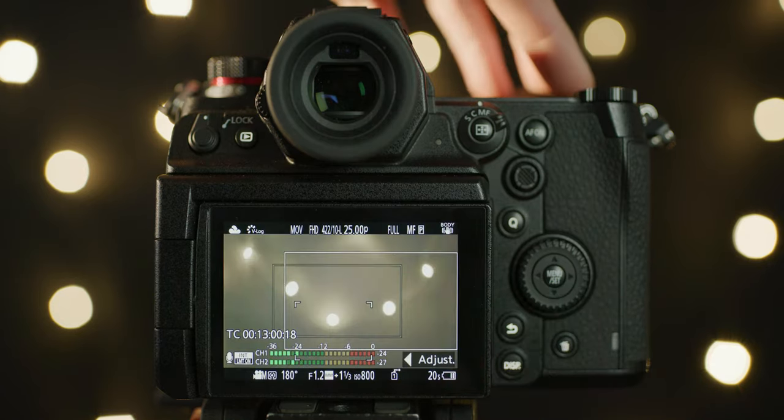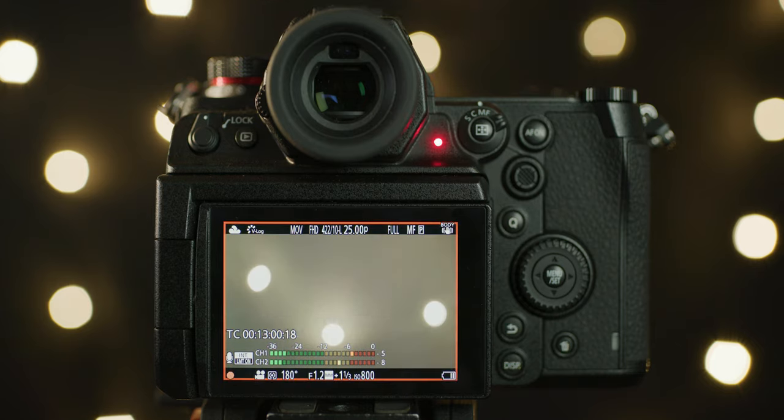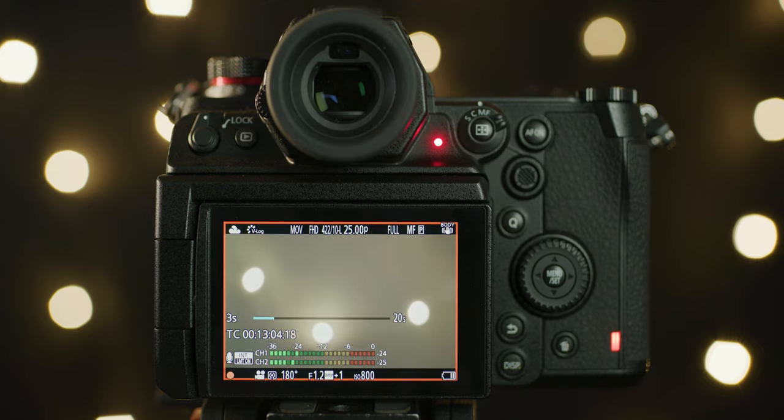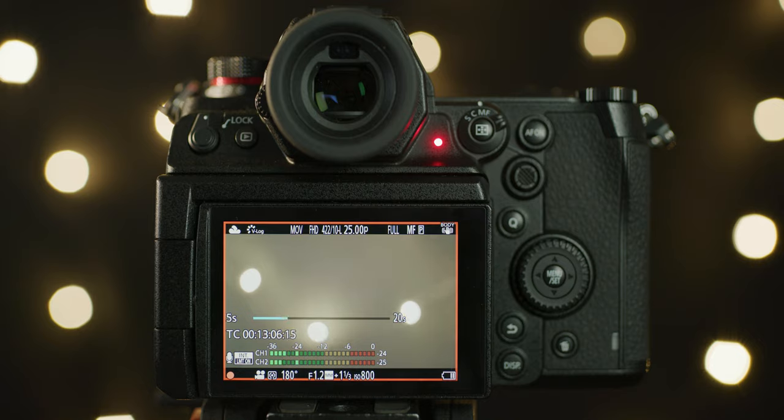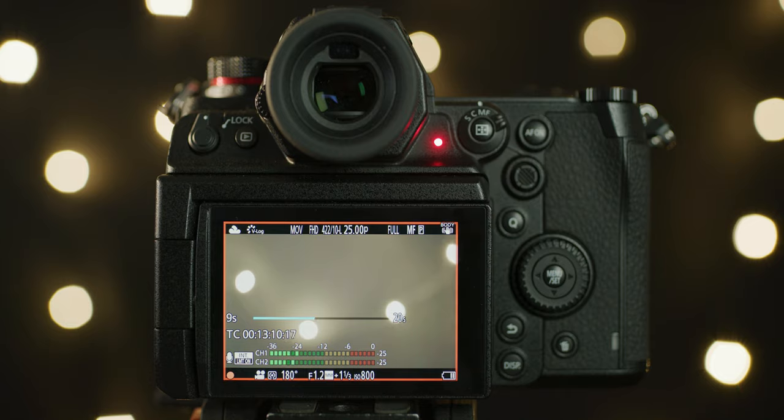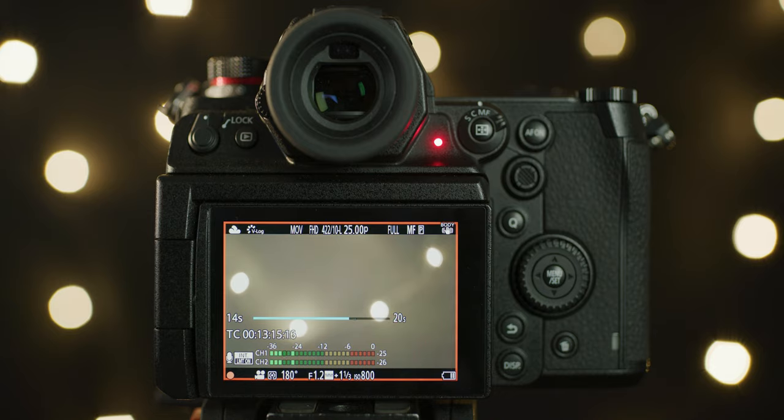Obviously the limitation here is the final clip will be 1080p as you're essentially using the full sensor to perform these movements and you can zoom in so much that 4K delivery isn't possible. Though it would be cool to have a 4K mode where the size of the zooms and pans are slightly reduced. It would also be cool to have customizable times as well as the two presets.